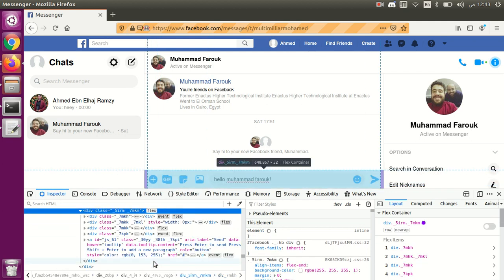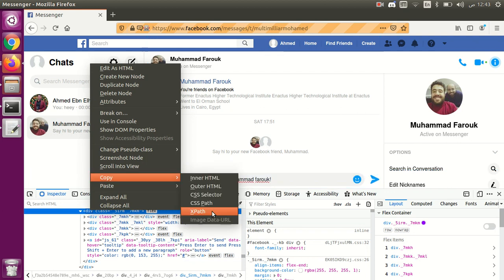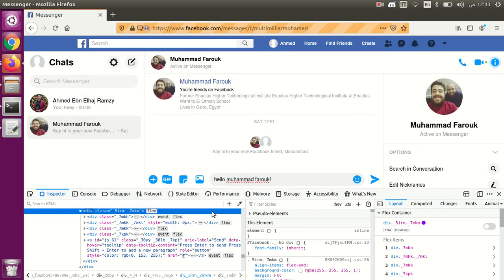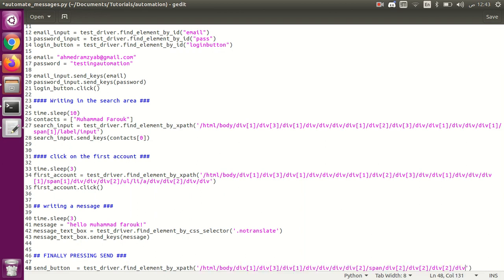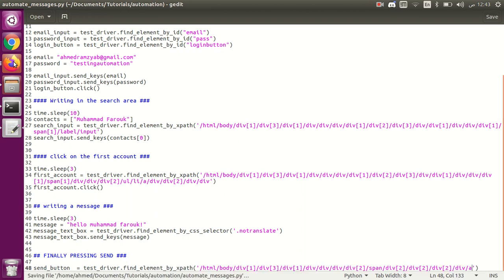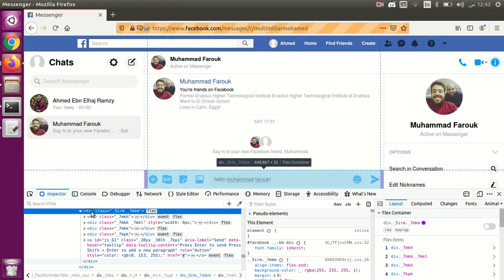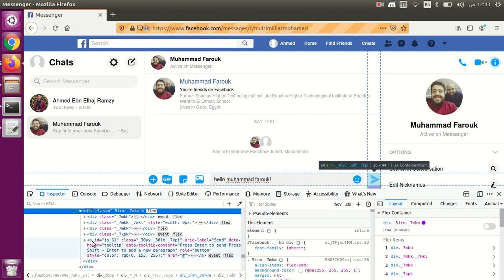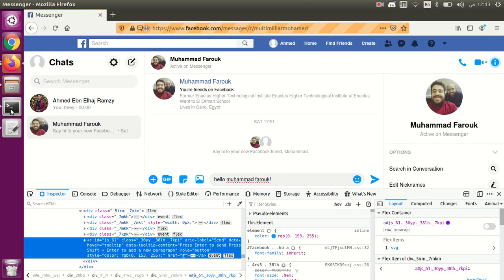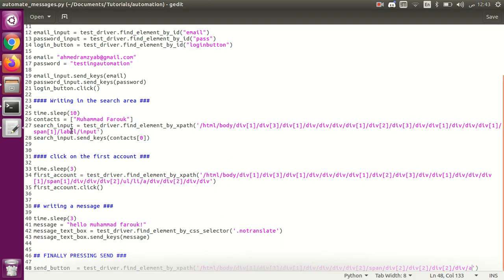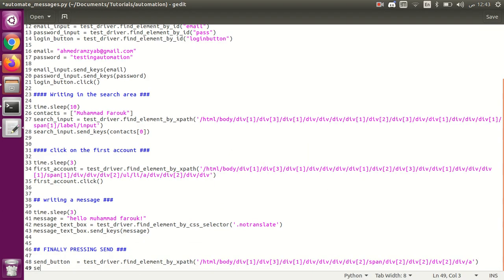I'll try to get the div element, and then navigate to the anchor tag inside it — so 'div/a'. We go to that element and after getting it, we call click to press the send button.